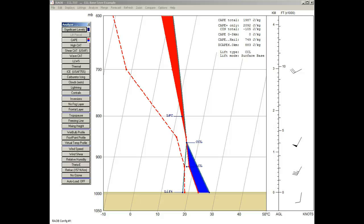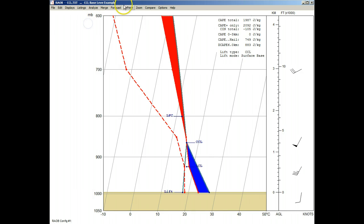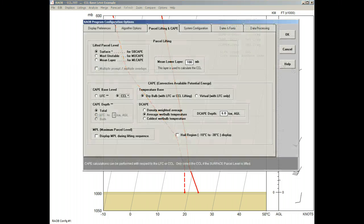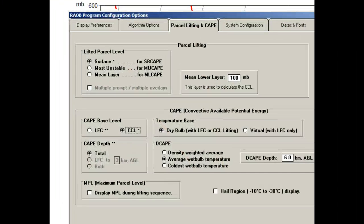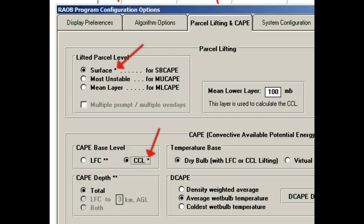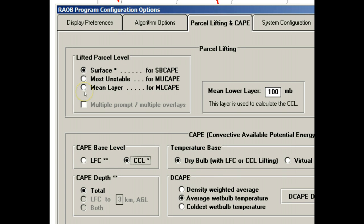So, let's close the toolbar, and refresh the screen, and return back to the Options panel by pressing the F9 key. Before moving on, notice the asterisk character right after the CCL option. There is a corresponding asterisk following the Surface Parcel Lifting Level option. This means that the CCL CAPE Base Level option can only be used with the Surface Lifted Parcel option. And if you select any other lifted parcel option, like the Mean Layer mode, the CAPE Base Level selection will automatically switch back to the LFC mode, like this.